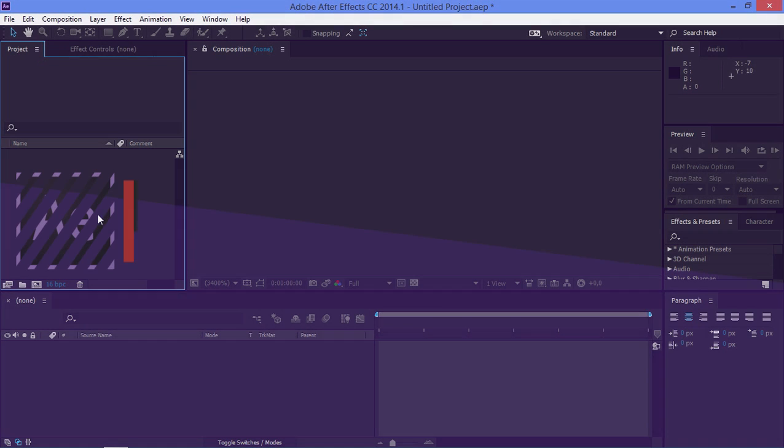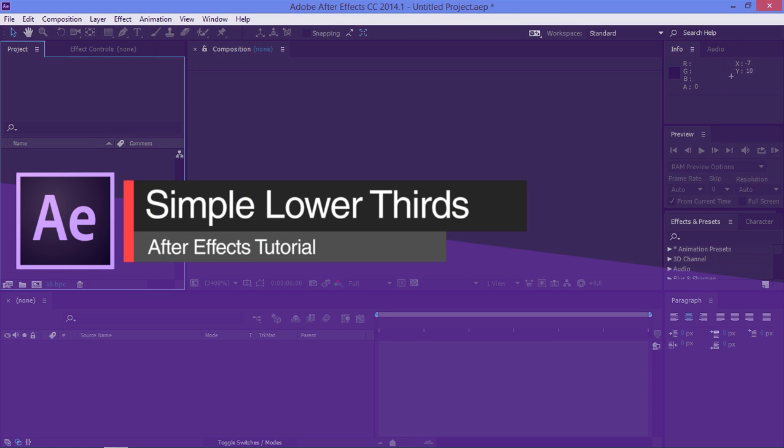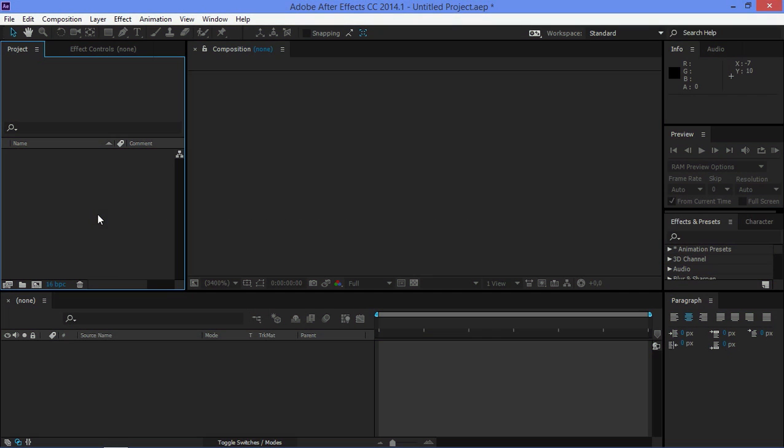Hi, in this tutorial I'm going to show you how to create very simple lower thirds. So, let's start.